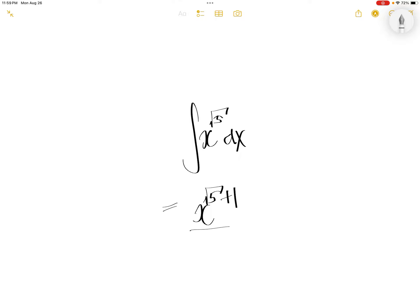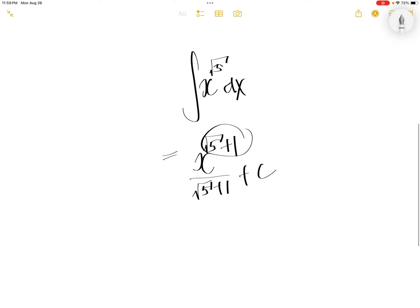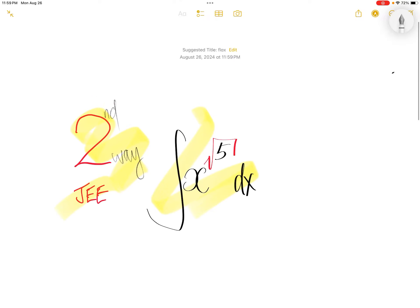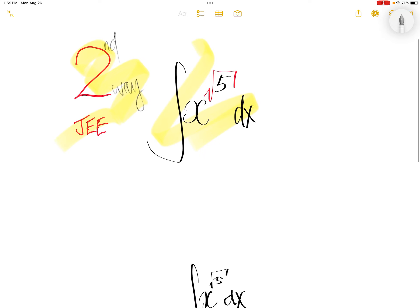Using the power rule, it will be x to the power of square root 5. To get the output of the integral, you just add one and then divide by the same thing downstairs, plus c. Done.